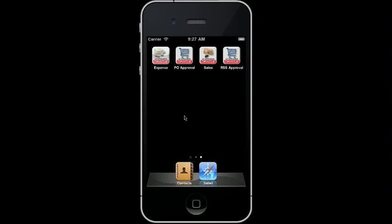For this demonstration, I am using an iPhone. I click the PO Approval icon on my home screen to launch the application.